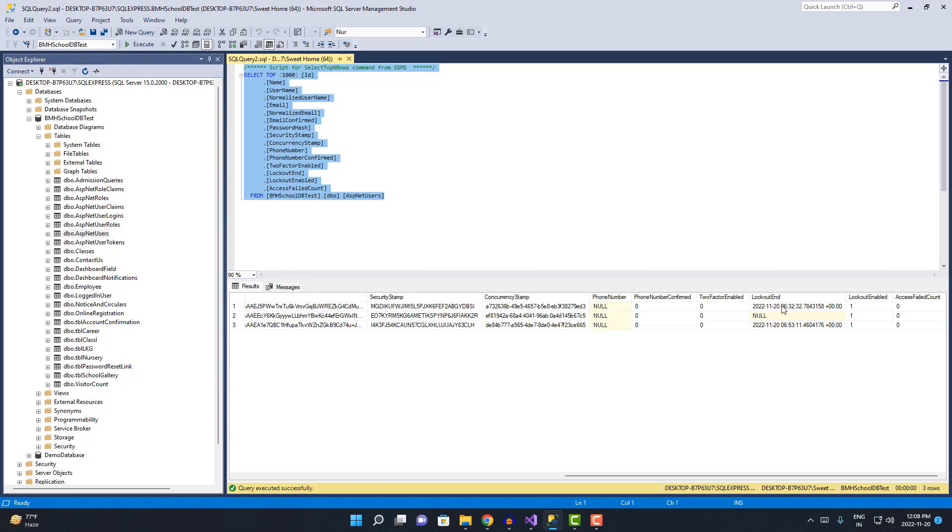It will end after 15 minutes. This is coming as UTC time, so it will be locked out until 6:53 AM.